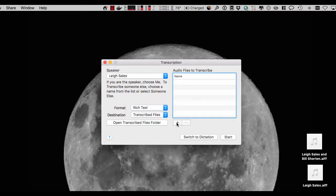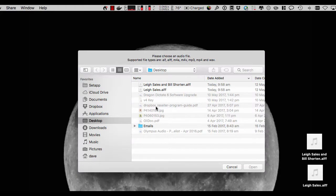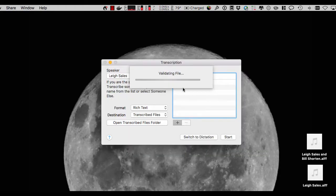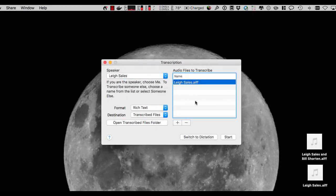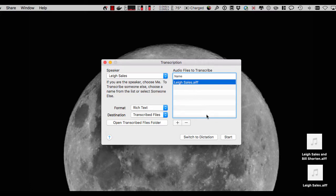Then all we need to do is add the audio file that we want to transcribe. So on my desktop I've got an audio recording of Lee Sales. Now we can add multiple files here and Dragon will be able to transcribe them one after the other, but let's just do this one recording and see how that works out.